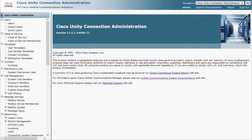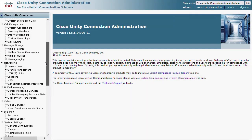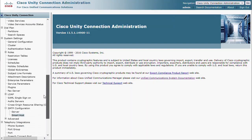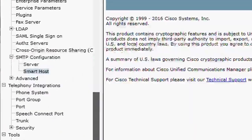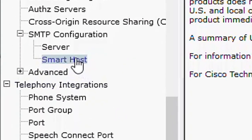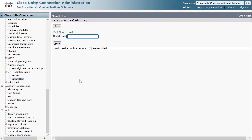To configure a smart host, let's navigate to System Settings, SMTP Configuration, Smart Host. Let's configure the smart host. It can be done with host name or IP address. Then click Save.